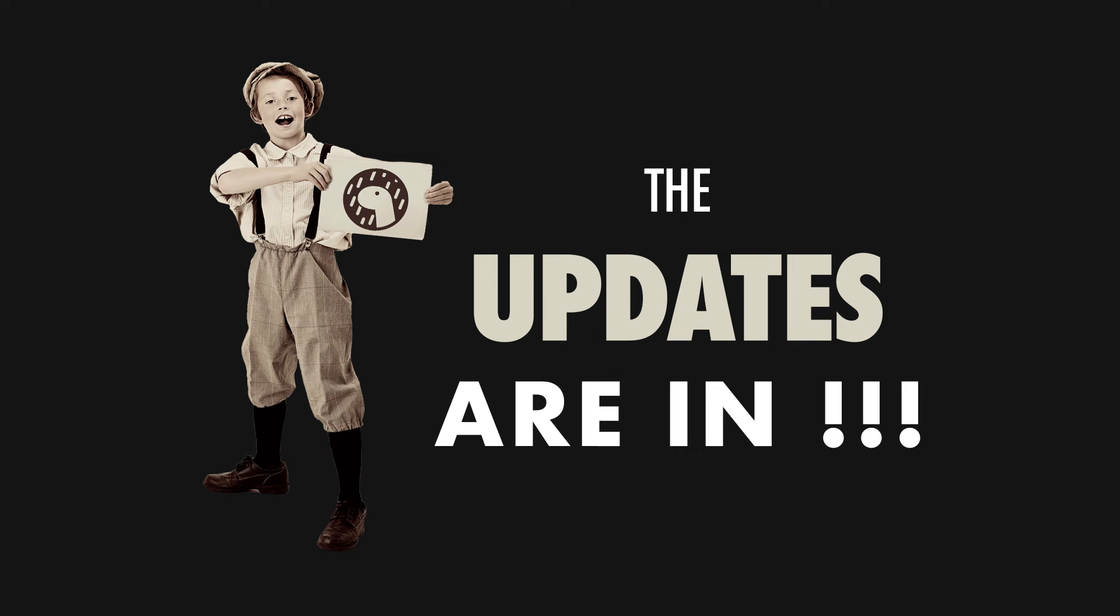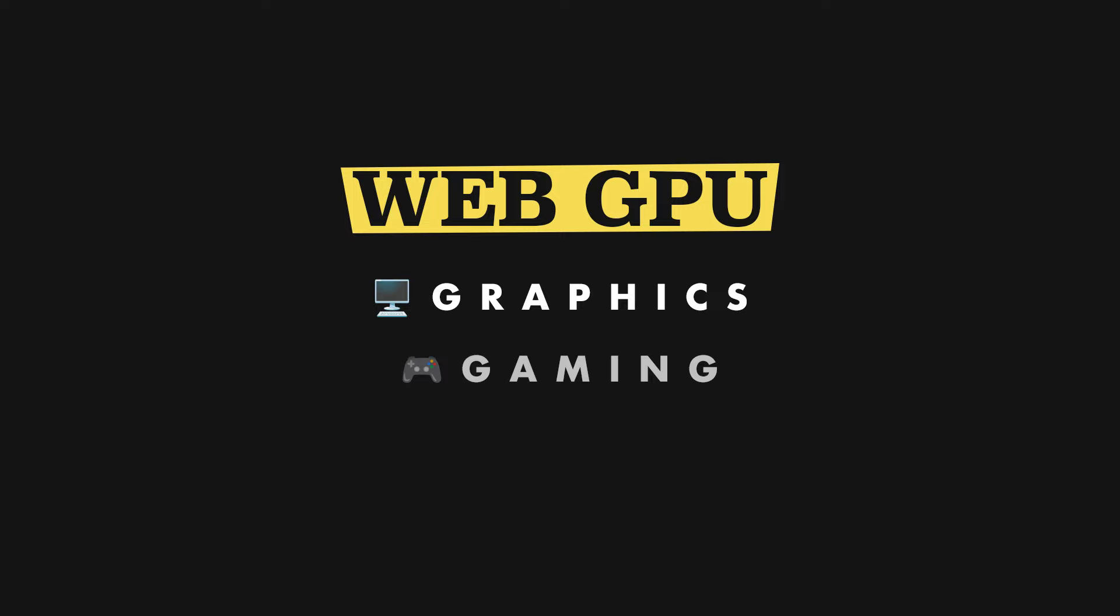Dino 1.39 is out and marks a significant update in the ecosystem, featuring the much-anticipated return of WebGPU, enhancing capabilities for graphics, gaming, and machine learning.